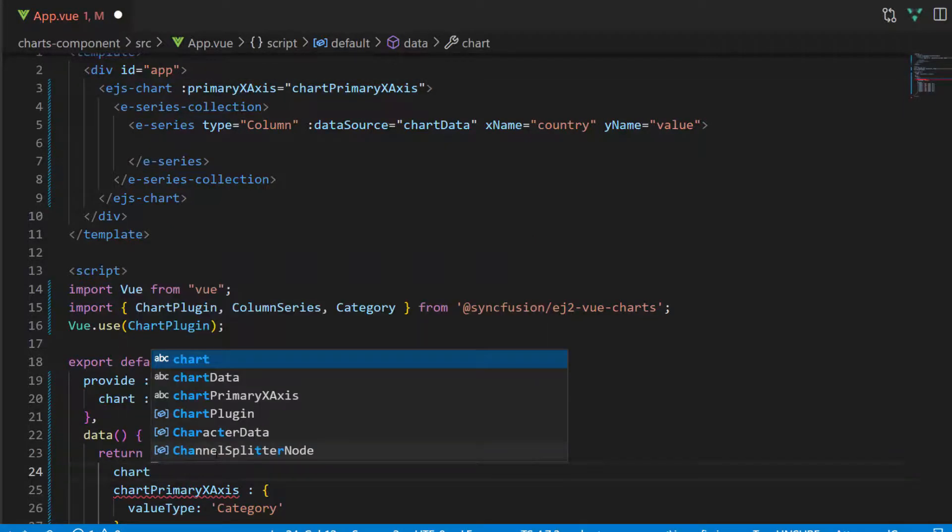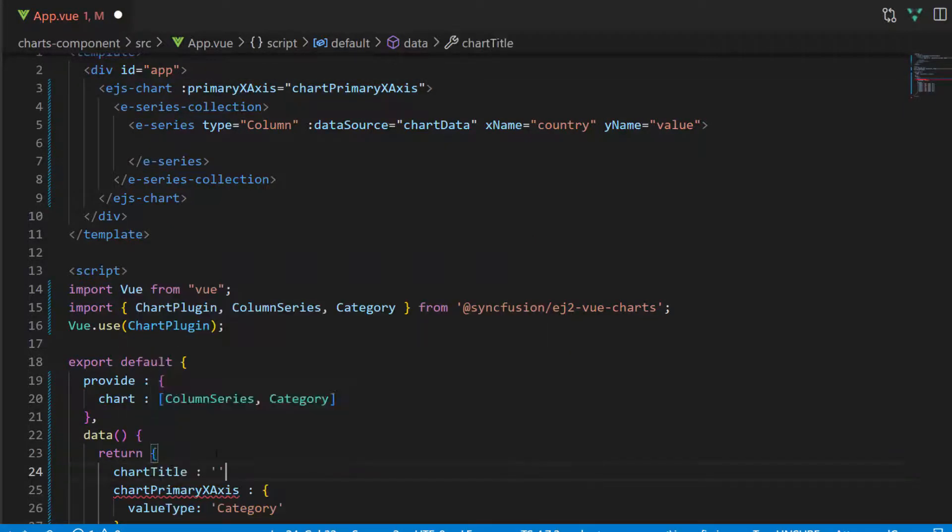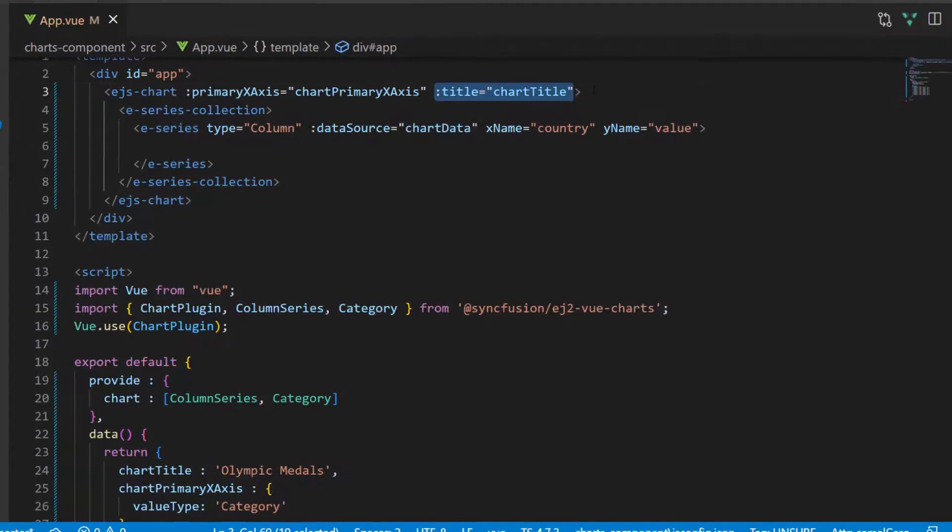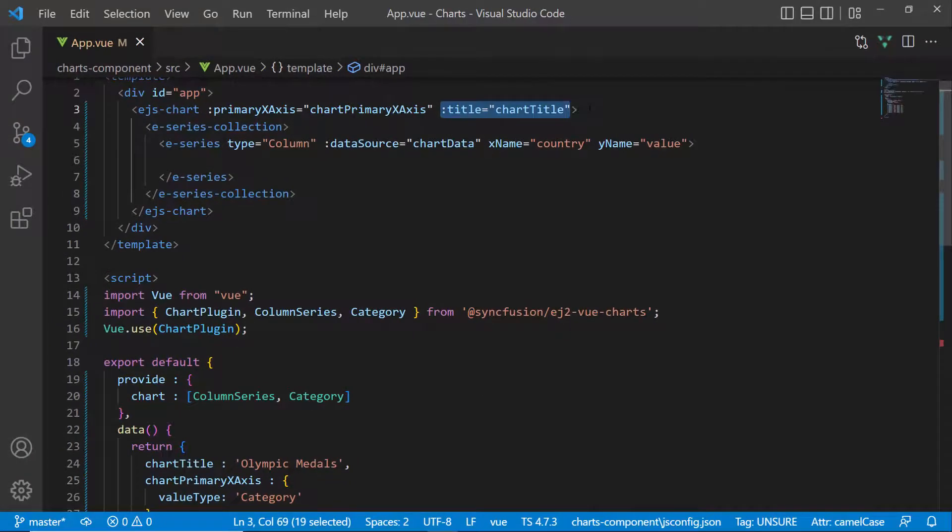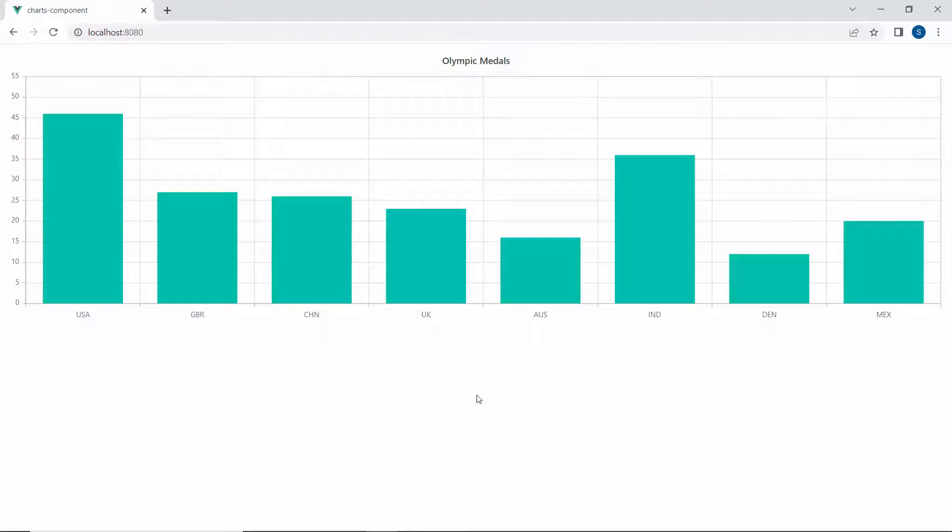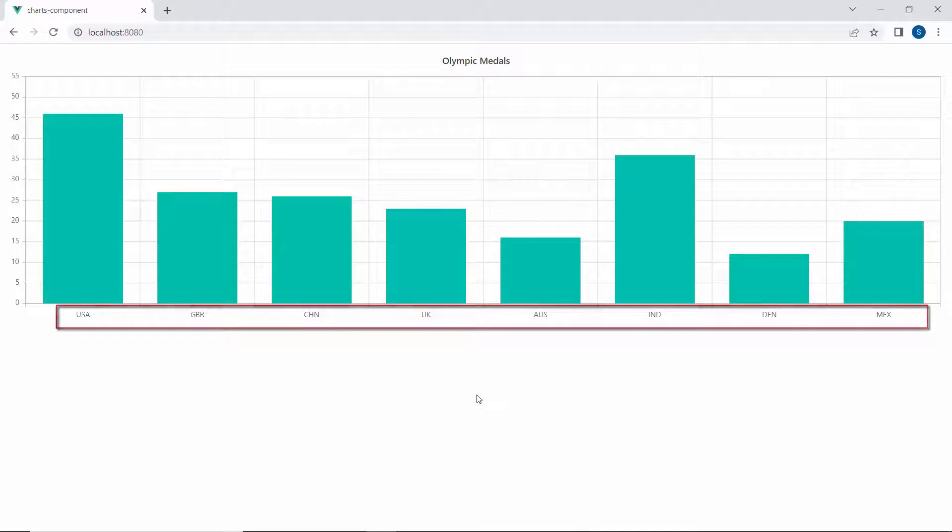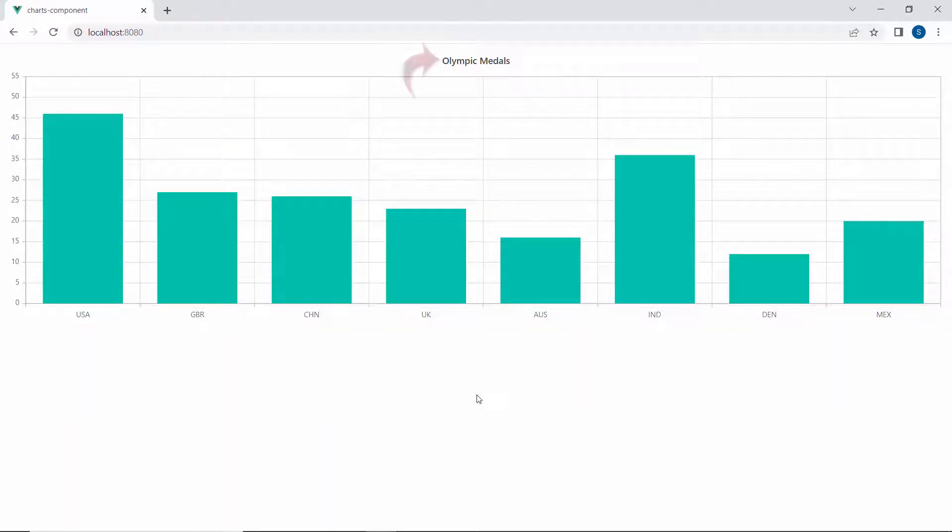Then, I define a variable chart title and set the title to Olympic medals. Now, I assign this variable to the title property. You can see the column chart with the categorized X axis, displaying the appropriate labels USA, Great Britain, and so on, and the main title of Olympic medals.